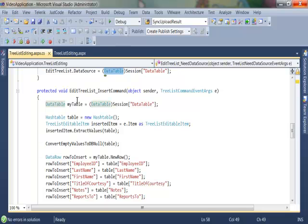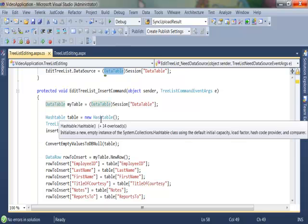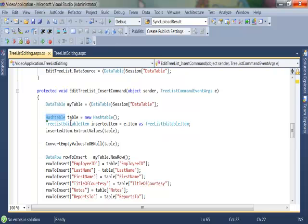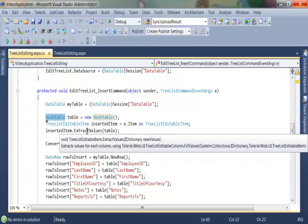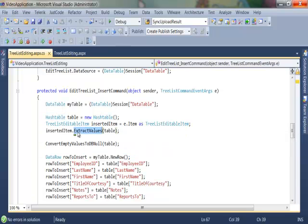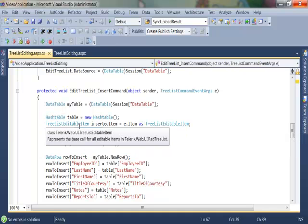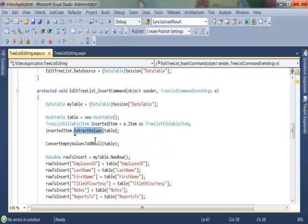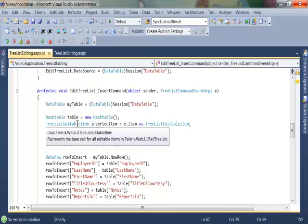In order to extract values from the item that we are currently dealing with, we simply define a hash table and pass it to the extract values function of the tree list editable item. The extract values takes any dictionary, the hash table just ends up being easier to work with. And once I have called this method my hash table is now filled with all the fields that I have inserted data into.